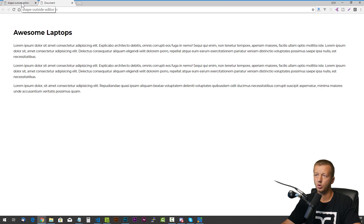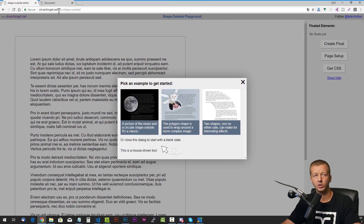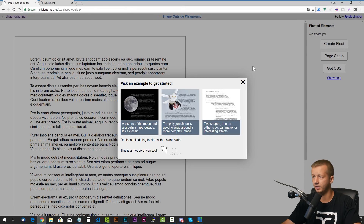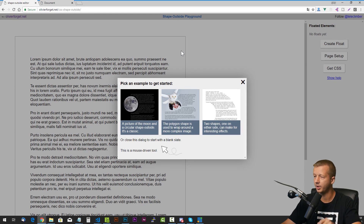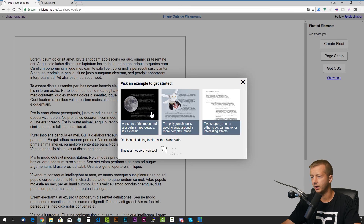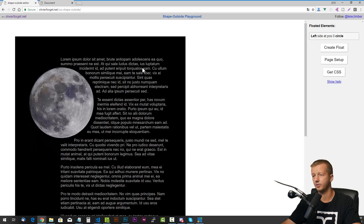So the first thing we're going to do is go to what's called Olivier Forge's editor — I'll link it in the description. It says "pick an example to get started": a picture of the moon, a polygon shape, and then you can use multiple shapes. I'm just going to click on the picture of the moon.